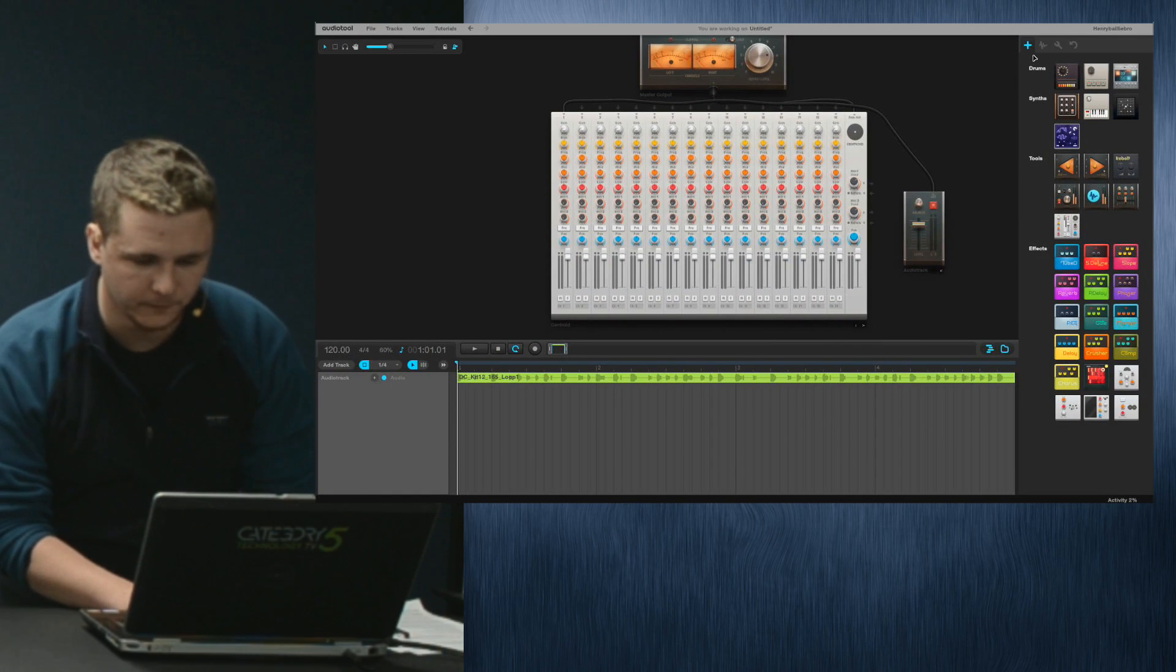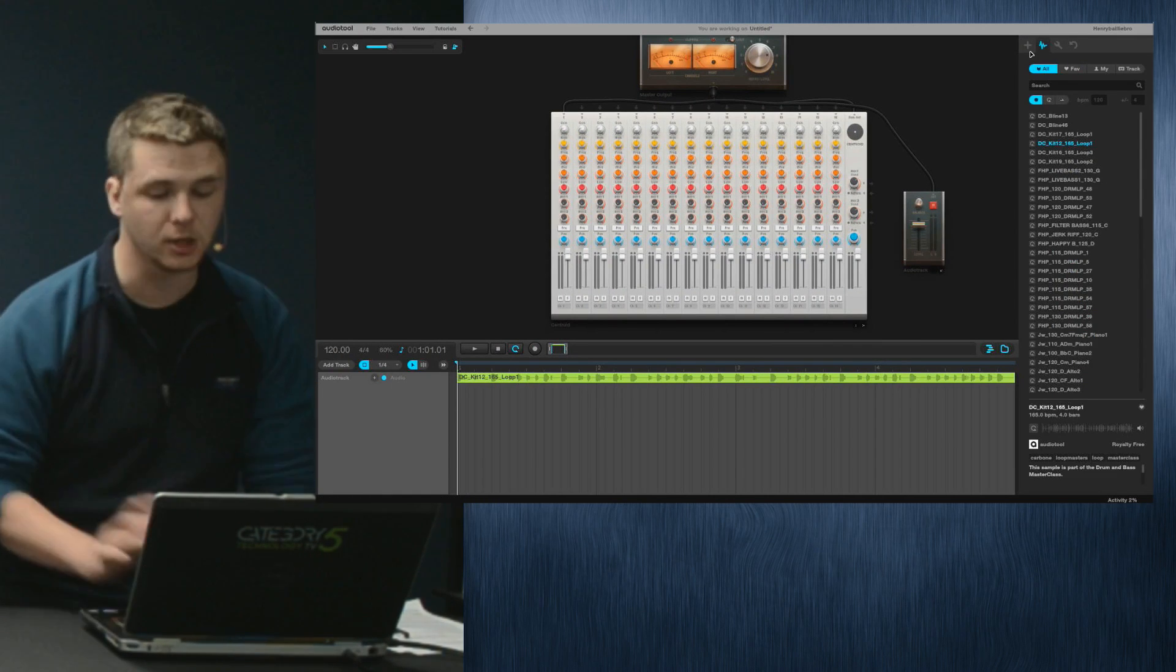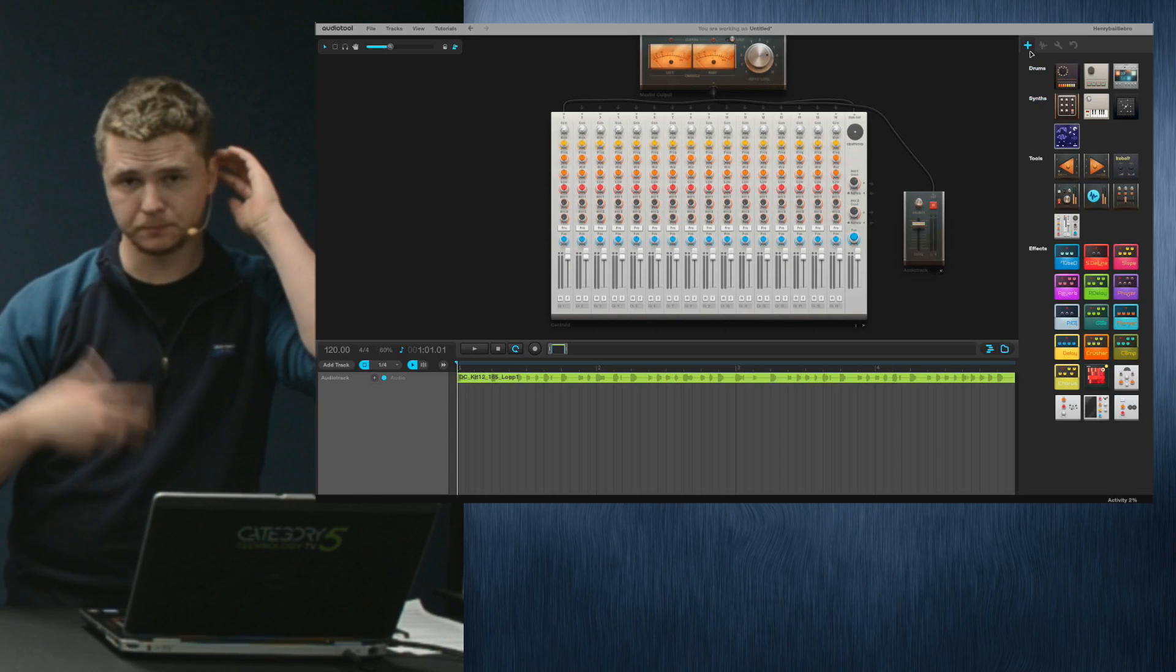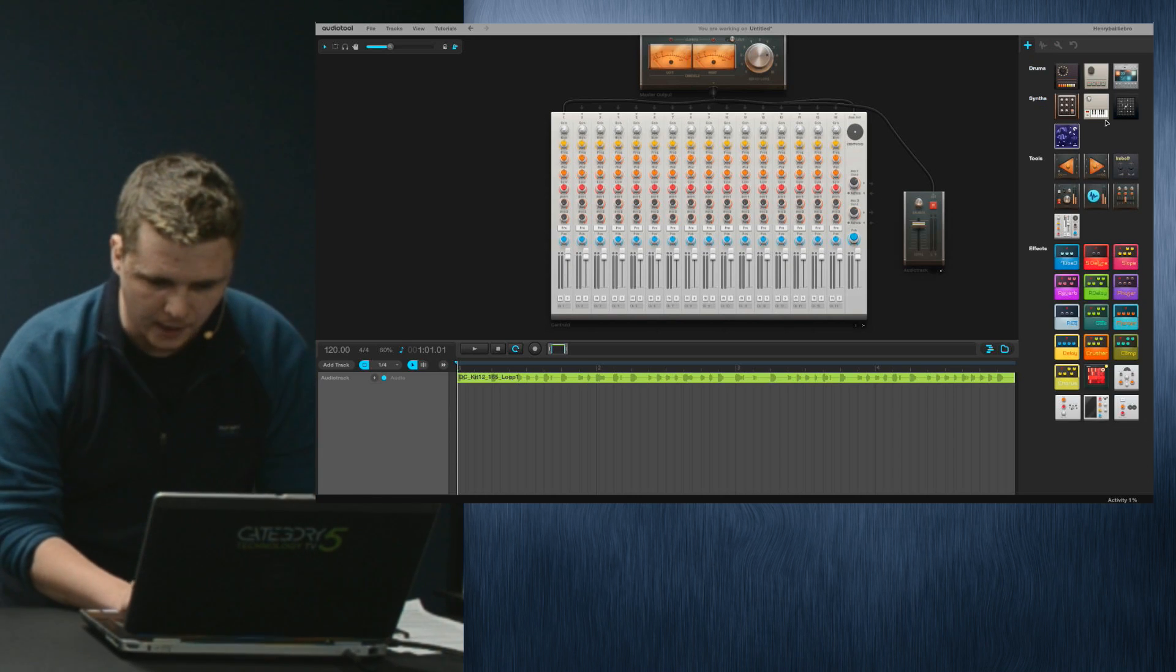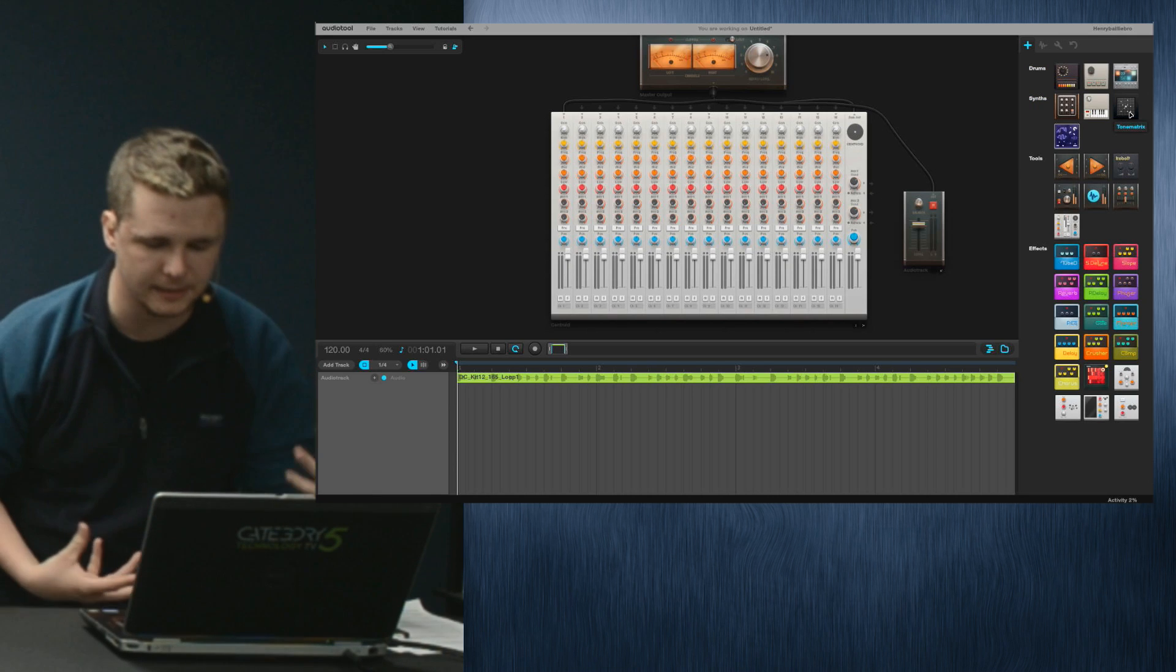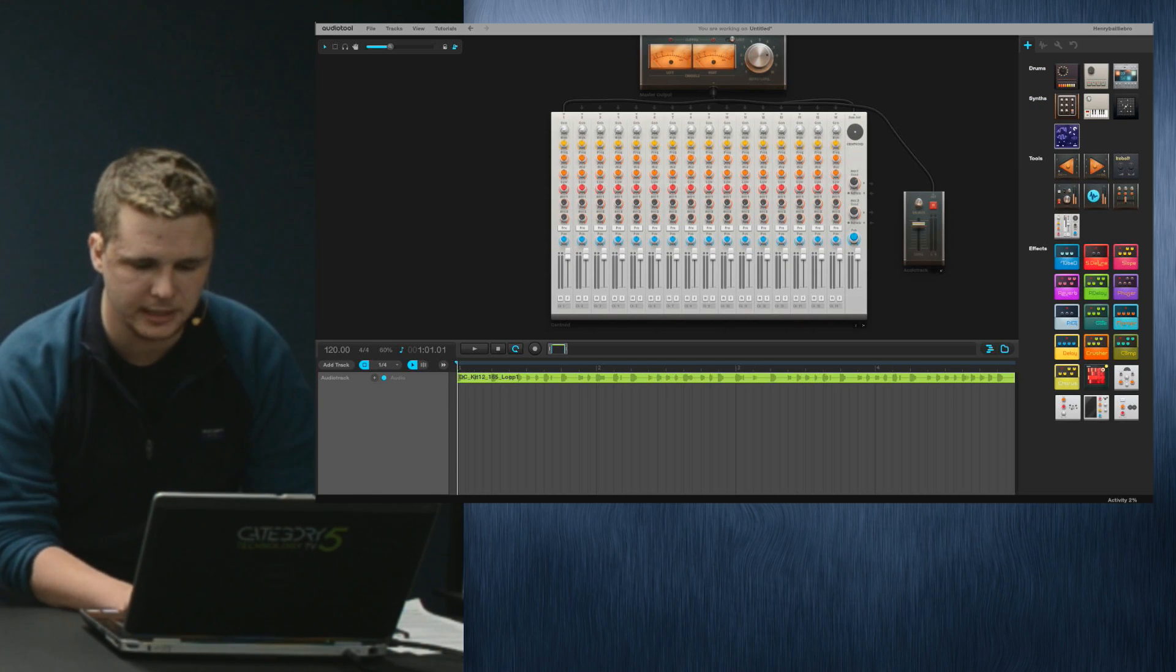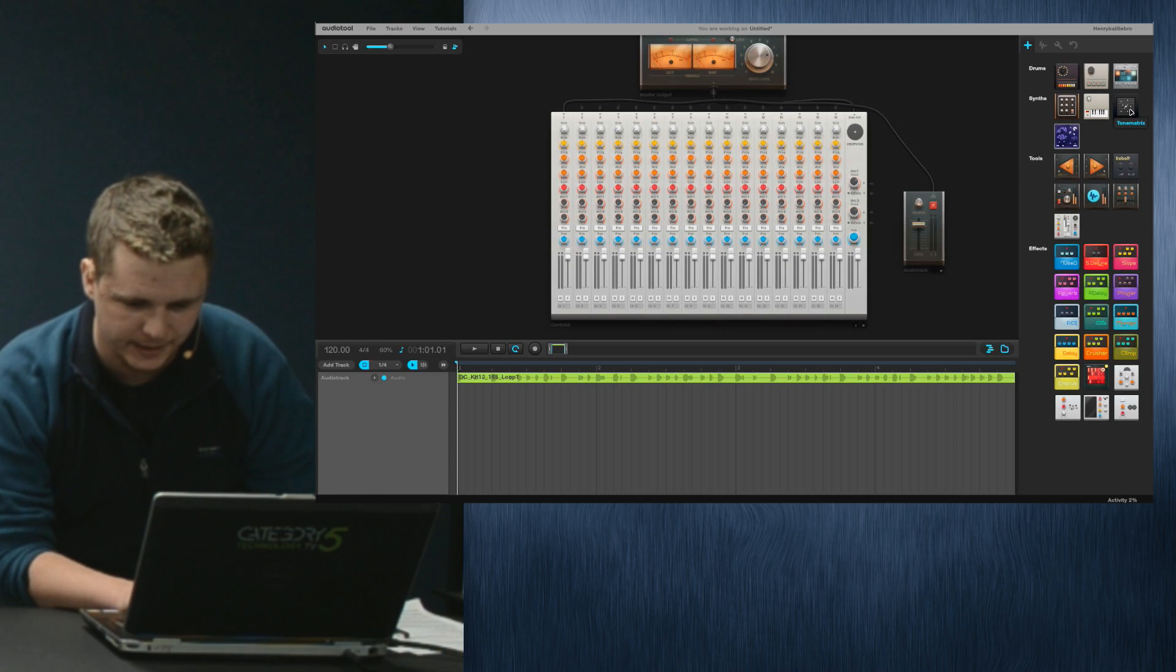This is audiotool.com which surprisingly enough is actually my DJ nickname. Maybe it's your site. Really quickly, there's a lot to show here and we don't have that much time. On the right here, there are a lot of loops and there's a lot of user-made loops too so you can upload your own.